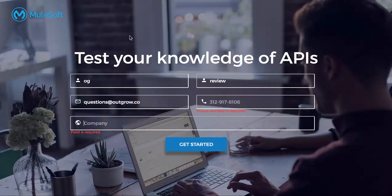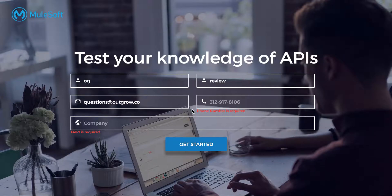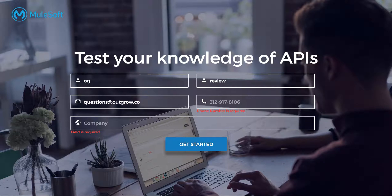Point number two is what fields you have in the lead gen form. The first example only has full name and email. Another example asks for first name, last name, email, phone number, and company name — that's five fields. I'd recommend sticking with full name and business email address, without asking separately for company and phone number, because you can get company name from the business email address.